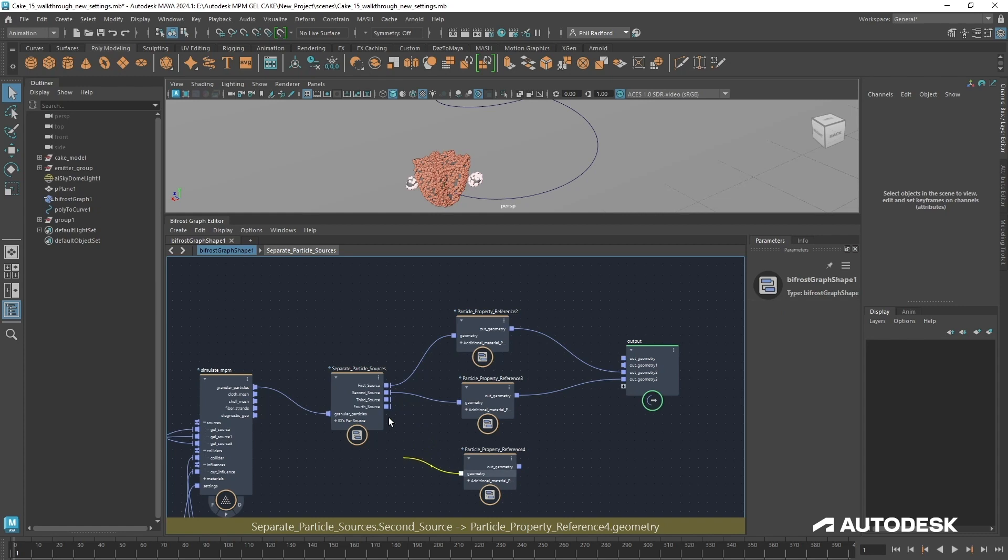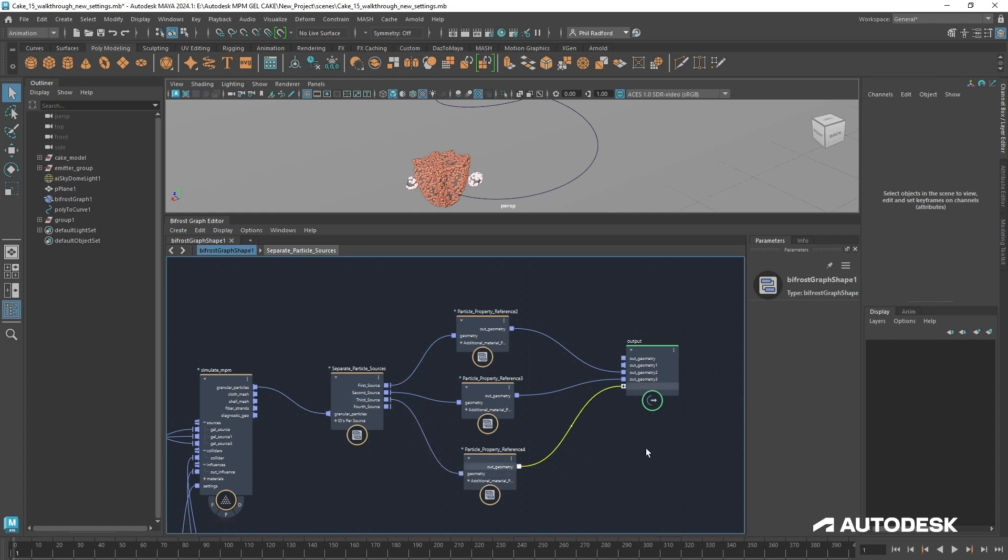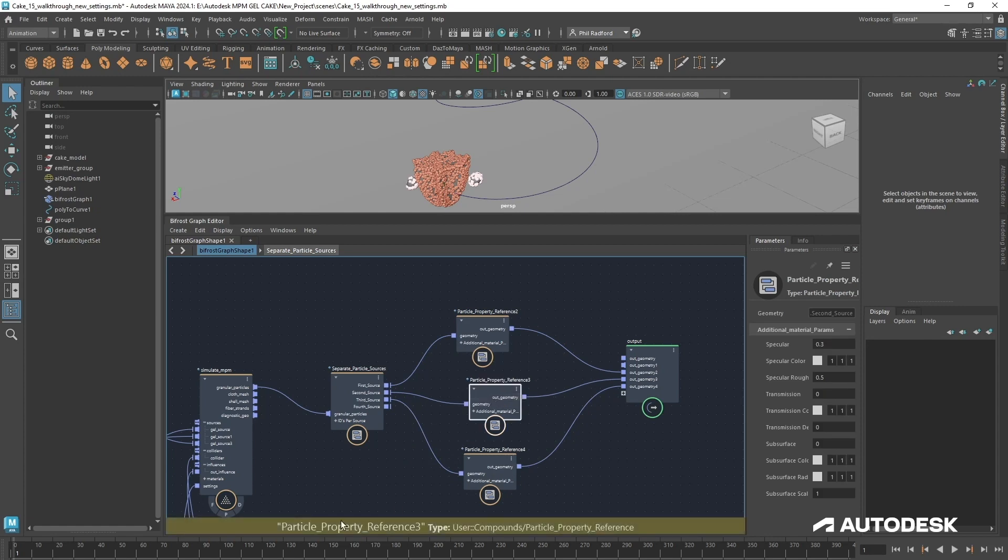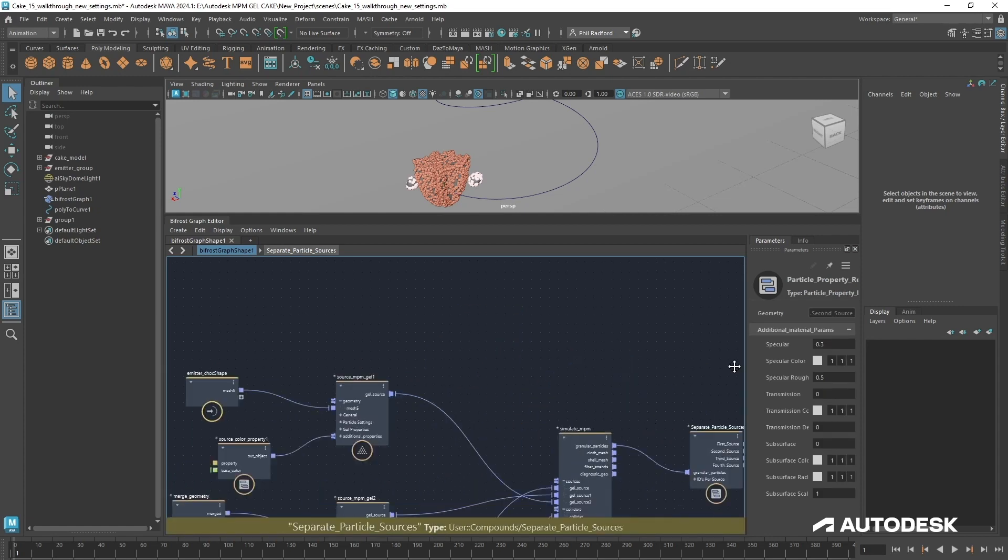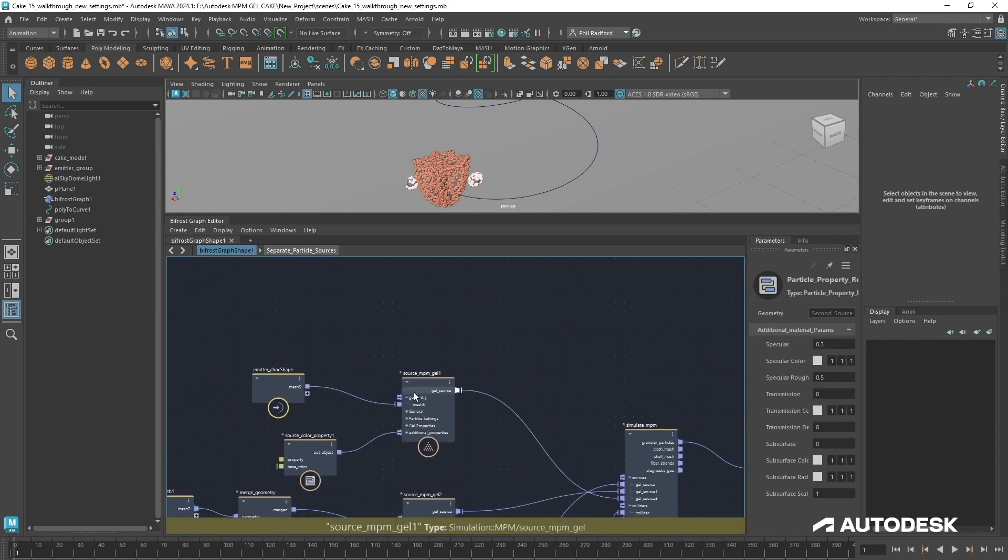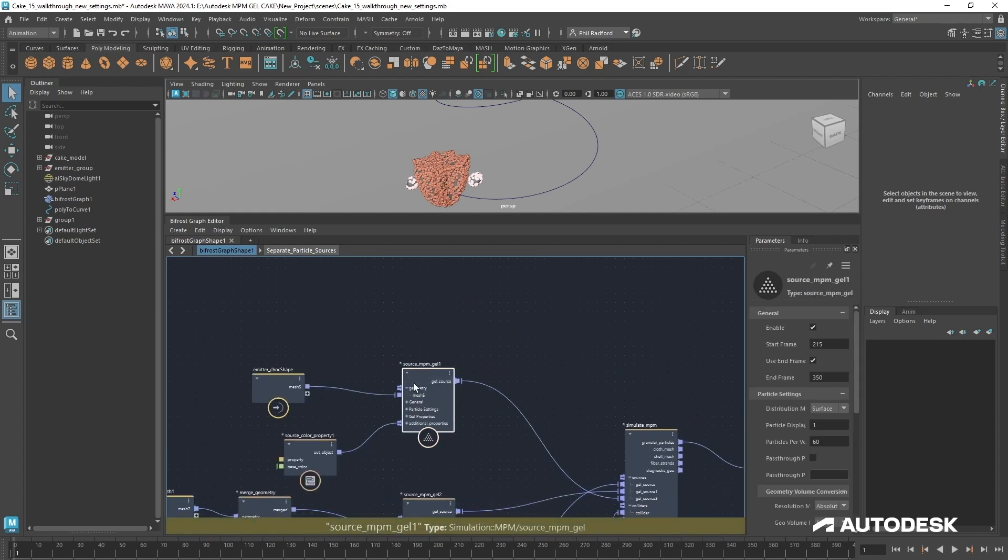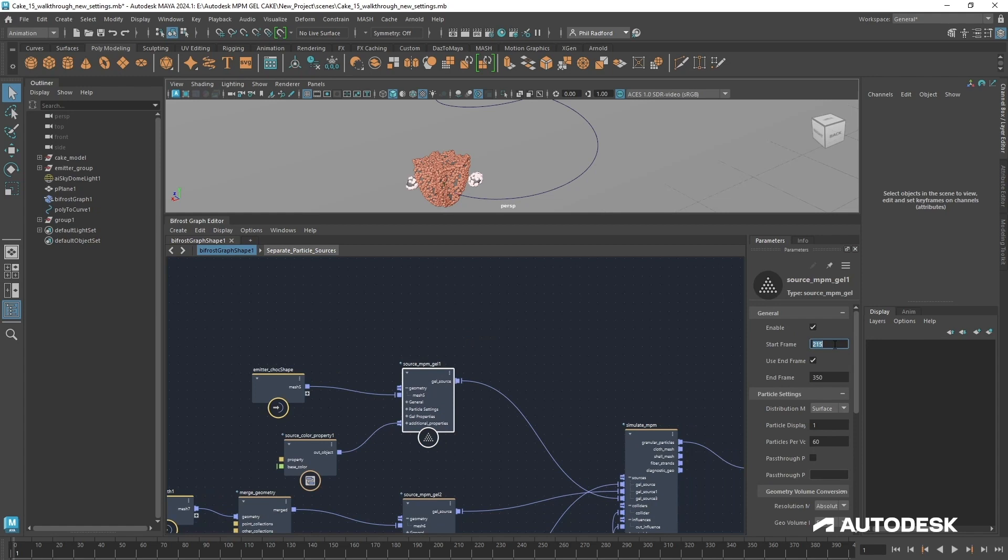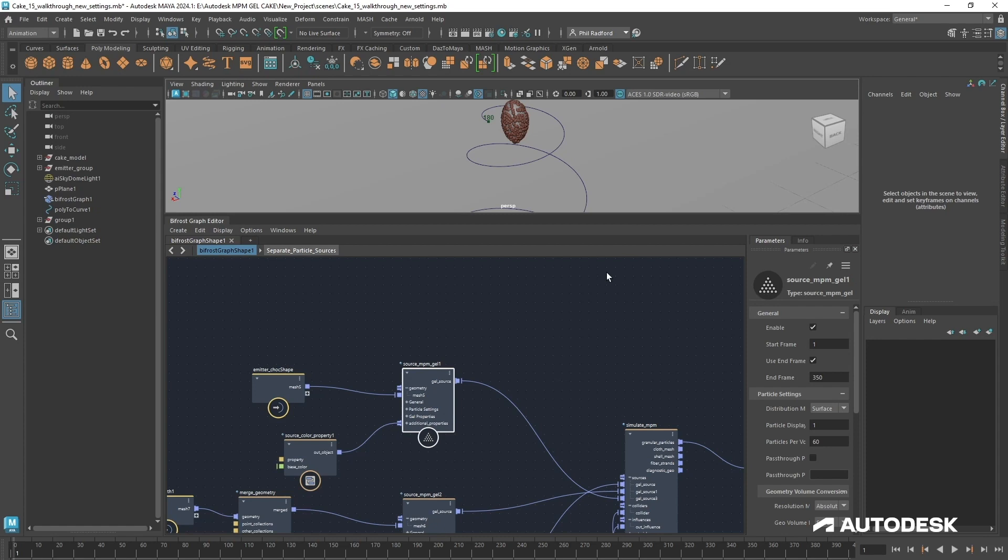If we unplug that one we can see that only these guys are here, so this is really handy. We'll just do this again for the third source, which is going to be our chocolate at the very end of the simulation. We can't see that in a moment because it's set to start at the end of the simulation, but if I take it from 215 to 1 we can see that indeed it does show up.